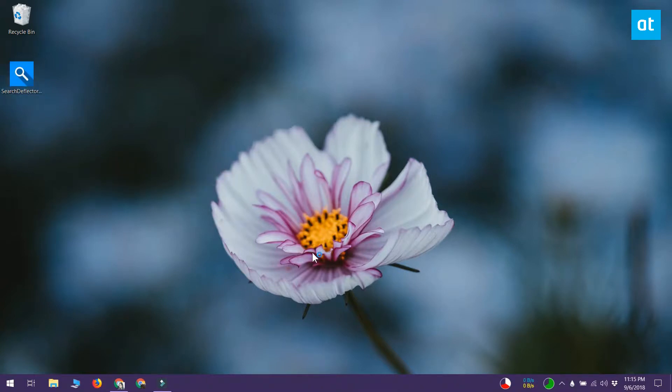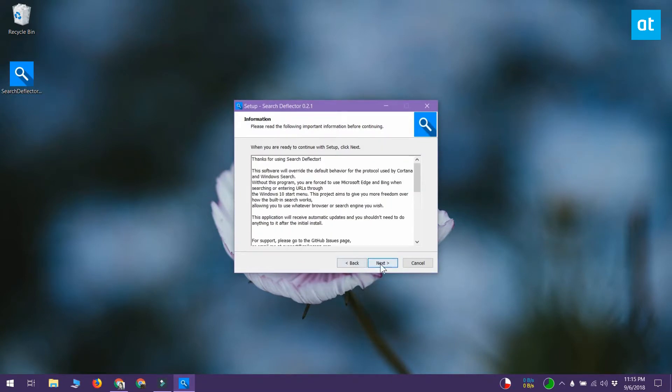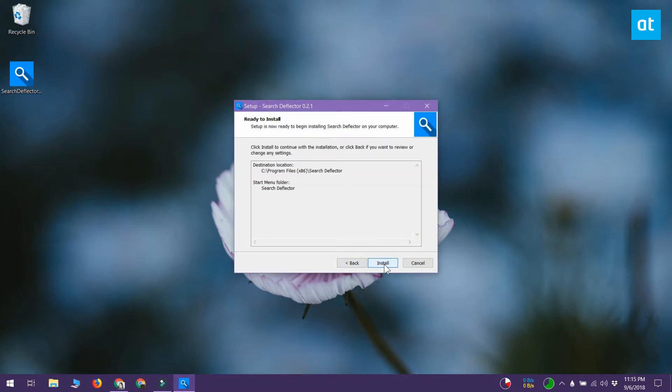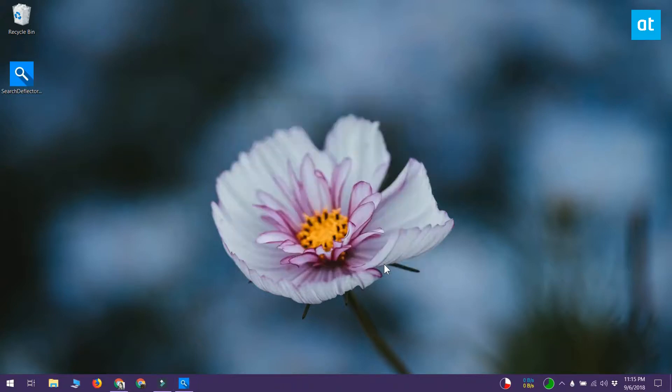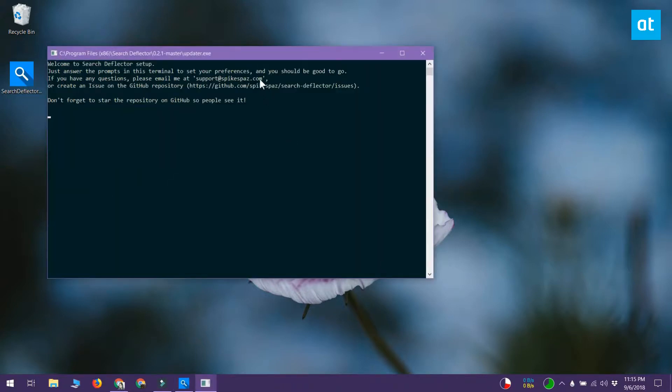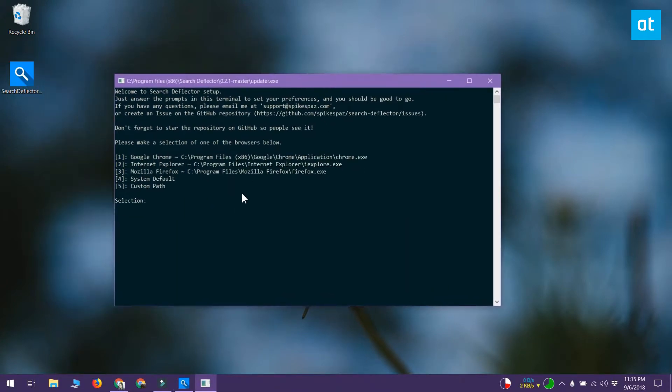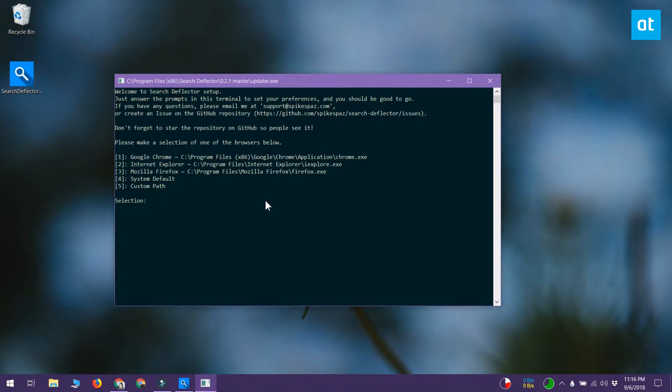Download Search Deflector and run the exe. During the installation process you'll be asked to pick your browser. You have a few default options to choose from, but if your browser isn't listed there's a custom option. In the custom option you can give the path to the exe of your browser and Windows search will be able to use that.